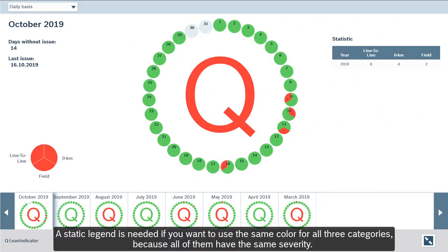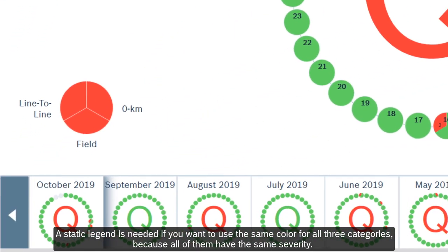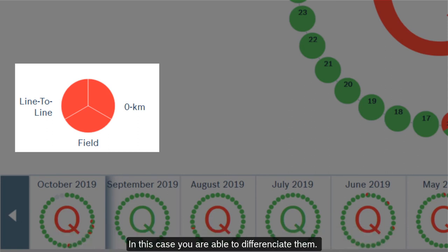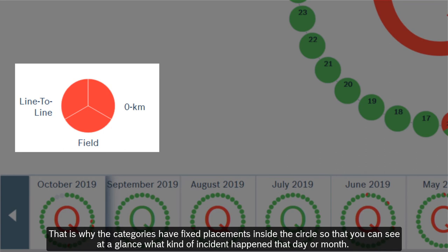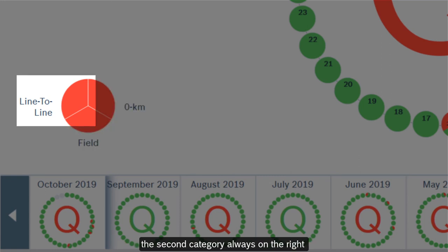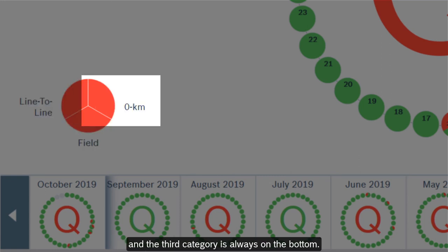A static legend is needed if you want to use the same color for all three categories because all of them have the same severity. In this case, you are able to differentiate them because the categories have fixed placements inside the circle, so you can see at a glance what kind of incident happened that day or month. The first category is always on the left, the second category always on the right, and the third category is always on the bottom.